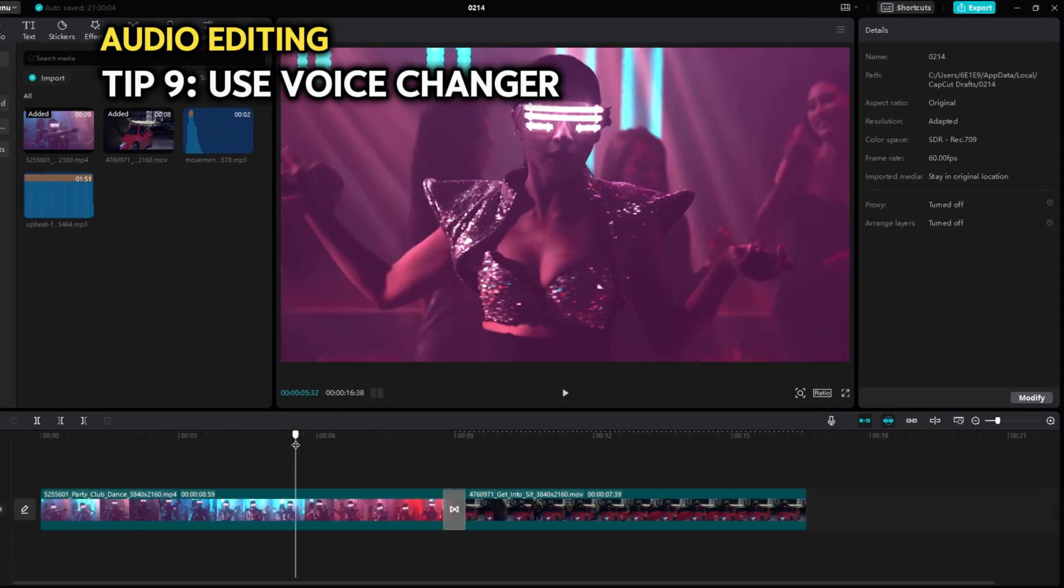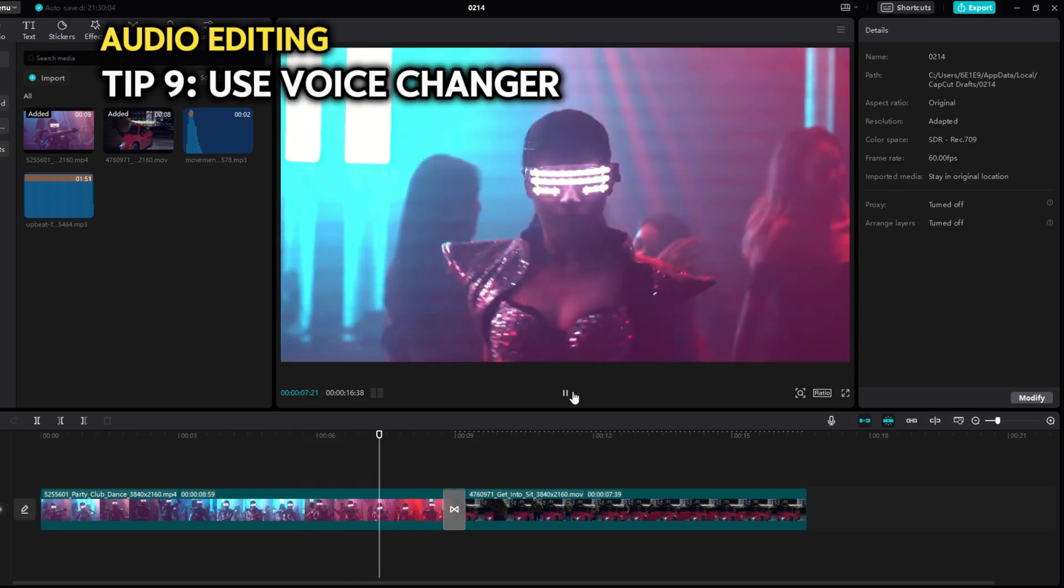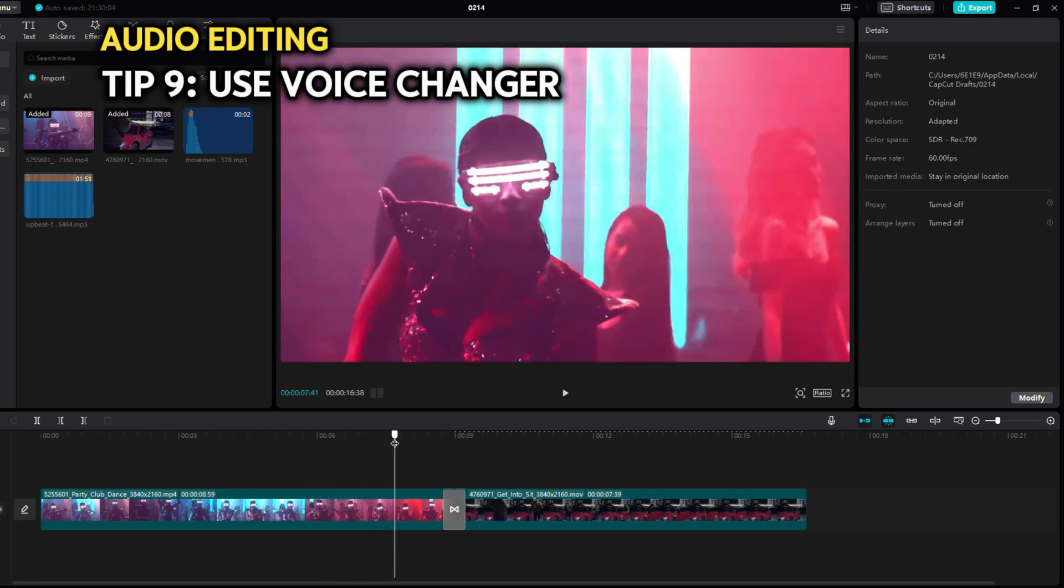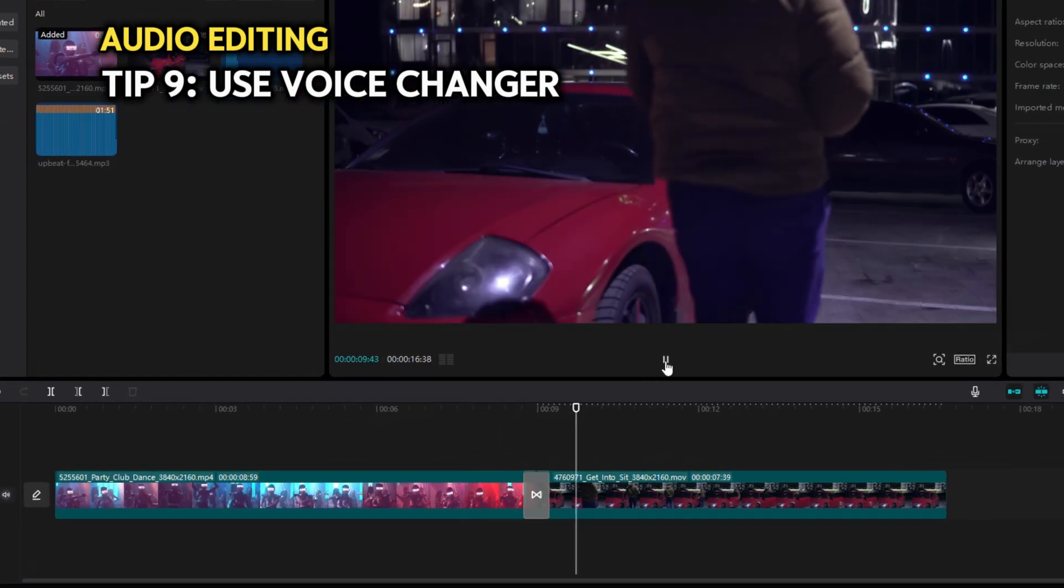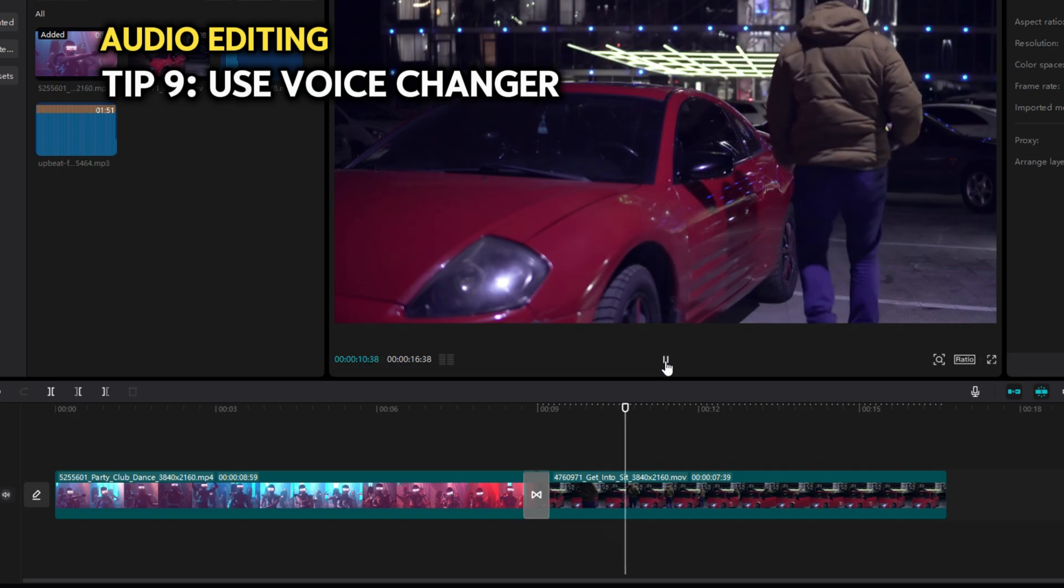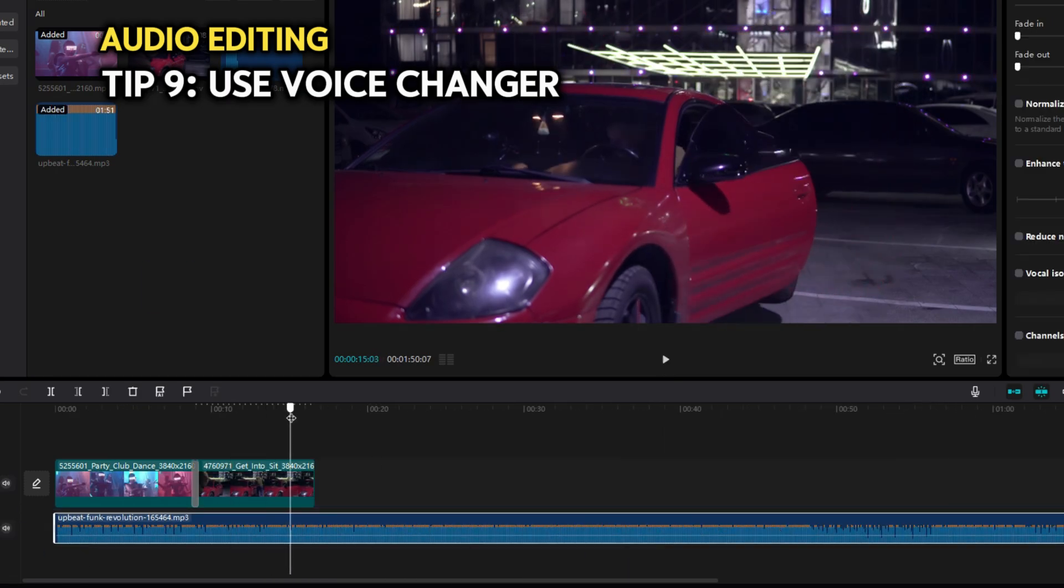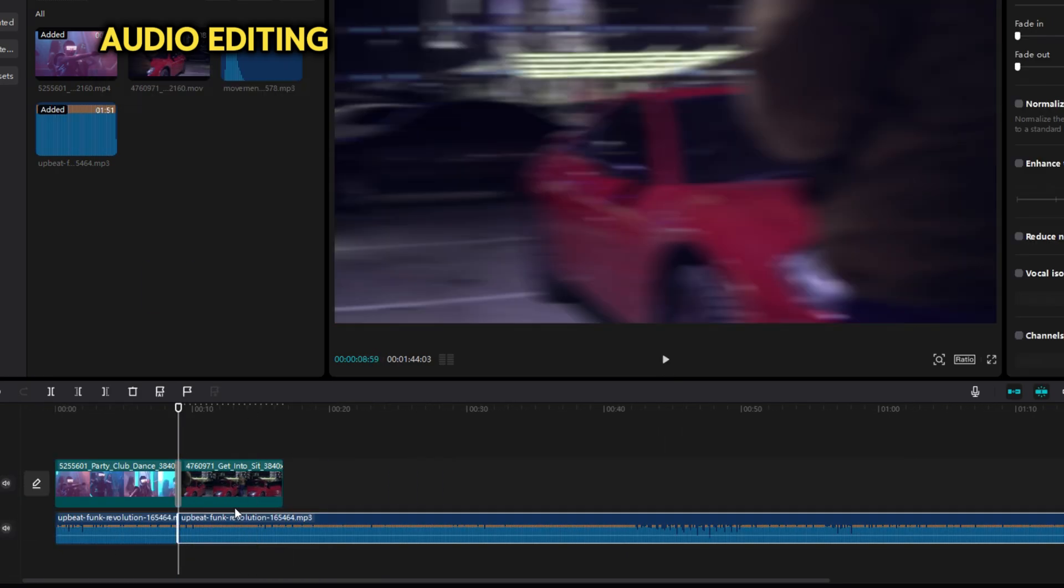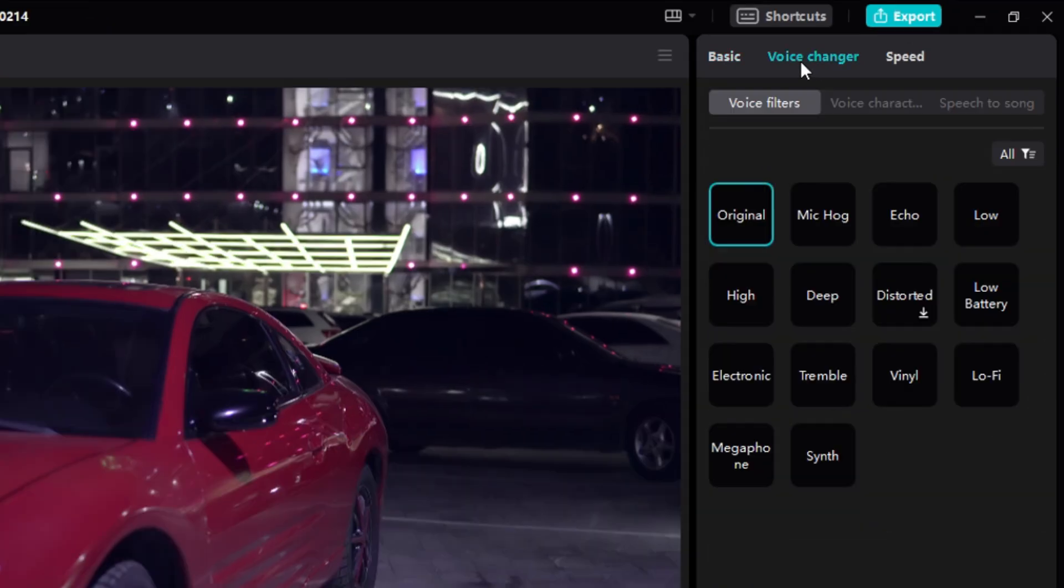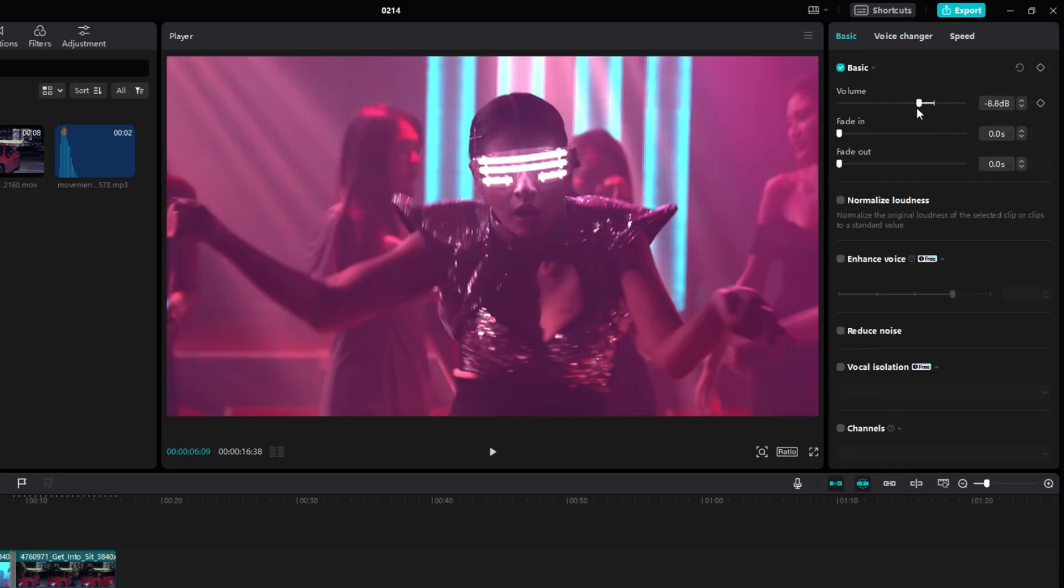But I think it's also interesting to use it on music. For this example, I'll take a clip of a girl dancing in a nightclub, and a clip of a guy getting into his car, in the parking lot. Put the music track, and split it at the transition. On the second one, apply the deep effect, adjust the volumes, and here's the result.